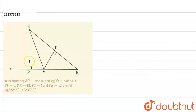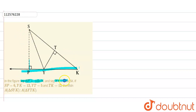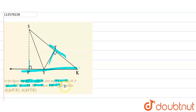In this question, we have given that SP is perpendicular to YK. That is, this line is perpendicular to the line YK, and YT is perpendicular to SK. And if SP is equal to 6, YK is equal to 30, YT is equal to 5, and TK is equal to 12, we have to find these two triangles' areas.